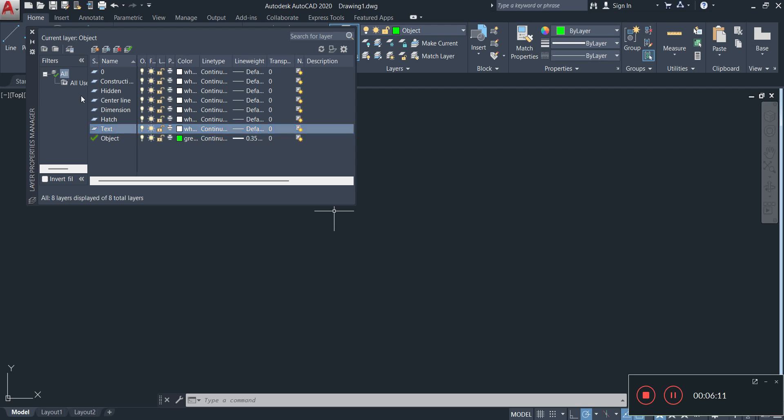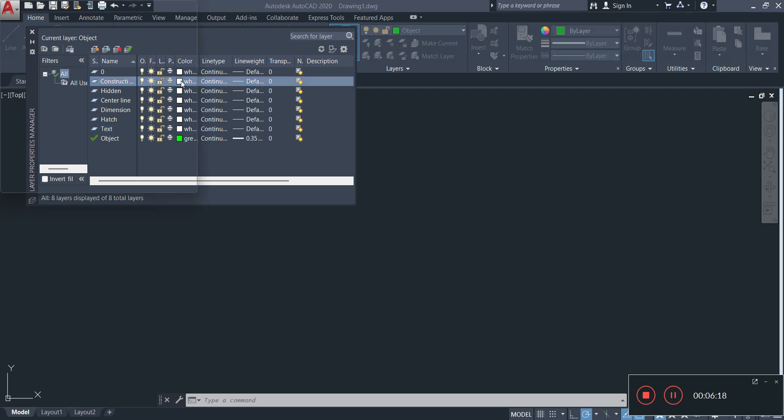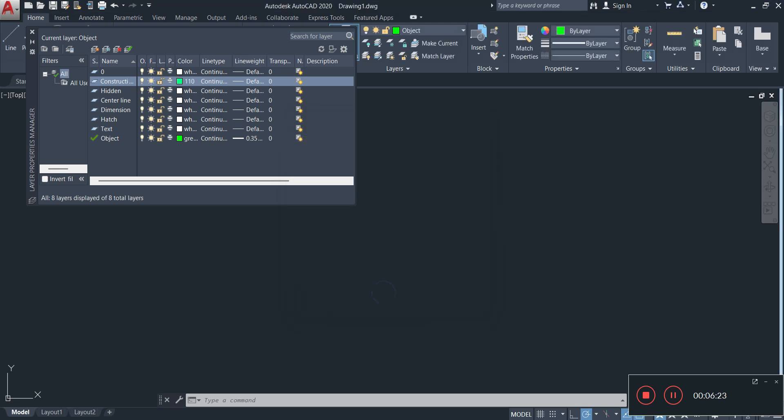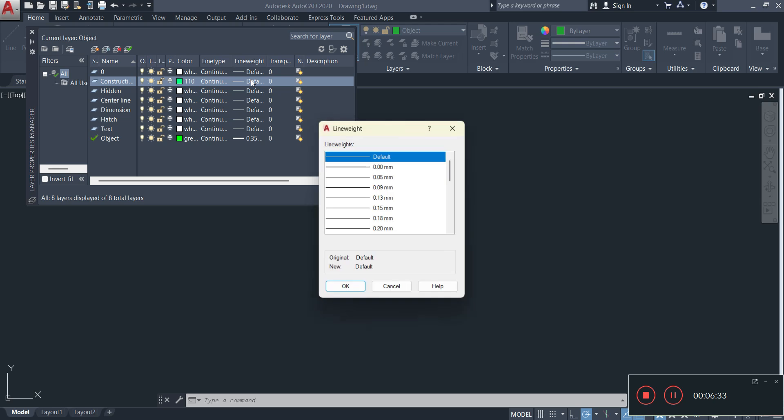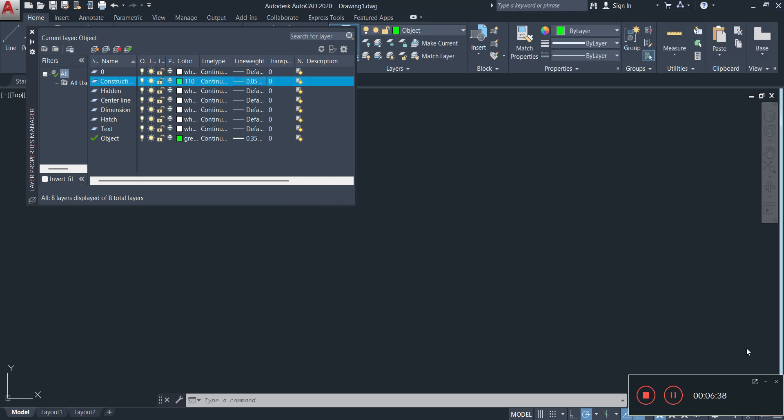So for example, our construction layer, you can make it whatever color you choose. I'm going to change mine to something pale, probably something like this, this color here. Then the line type is going to be continuous. The thickness of the line, the thickness of the line is going to be the thinnest or the smallest line that you can find, 0.05.